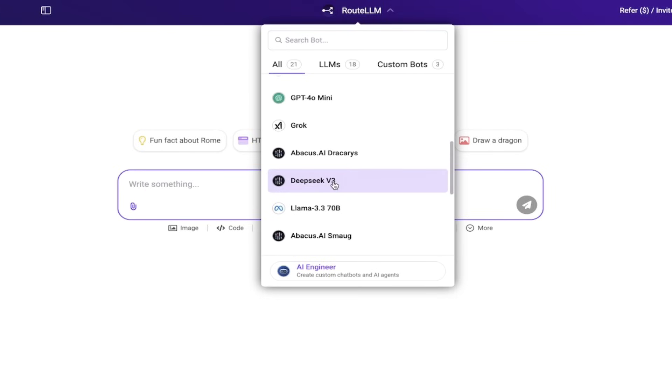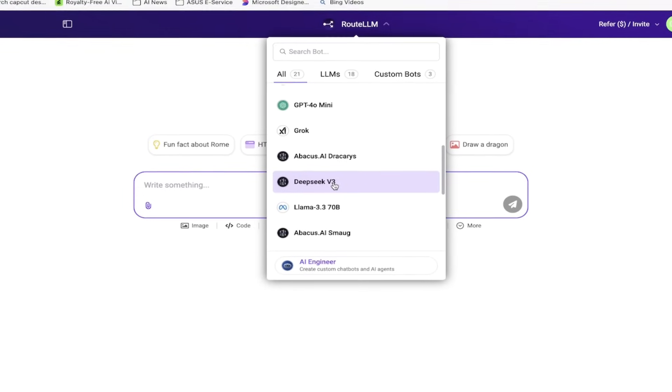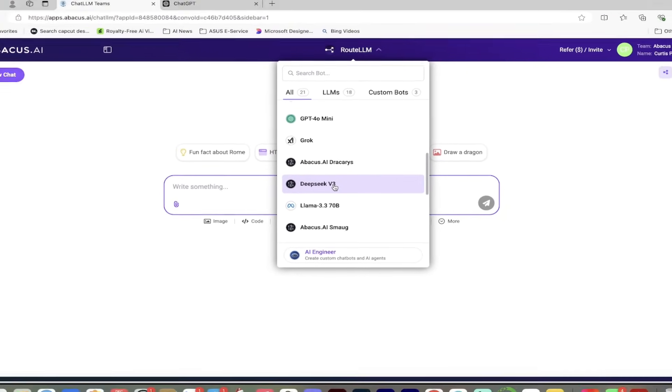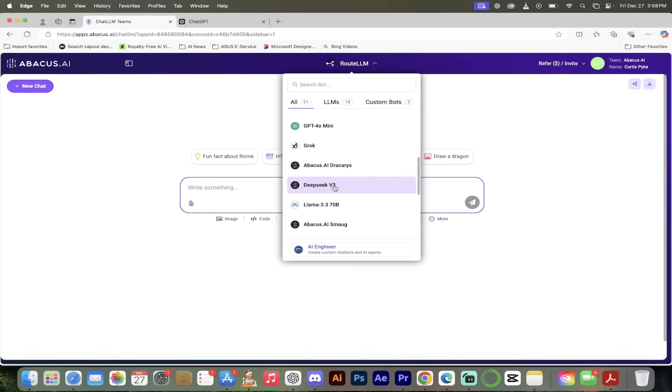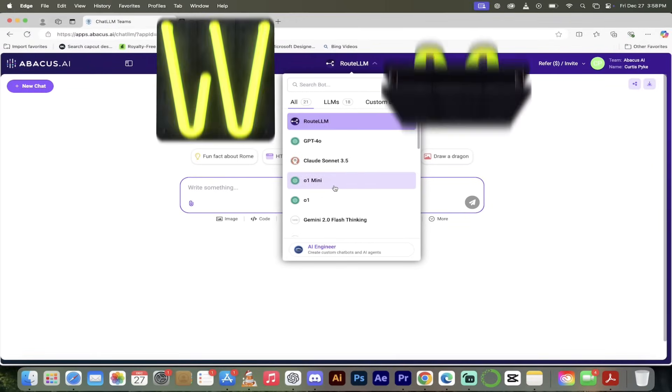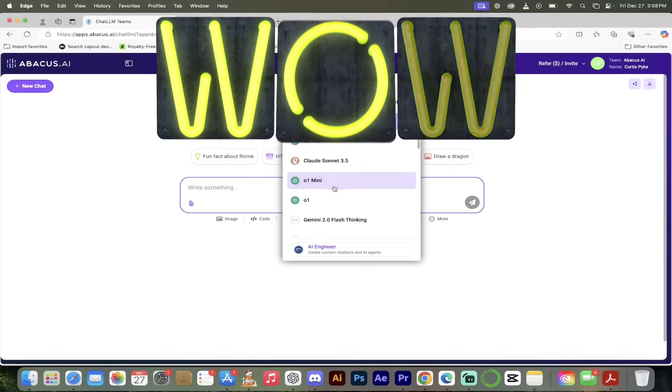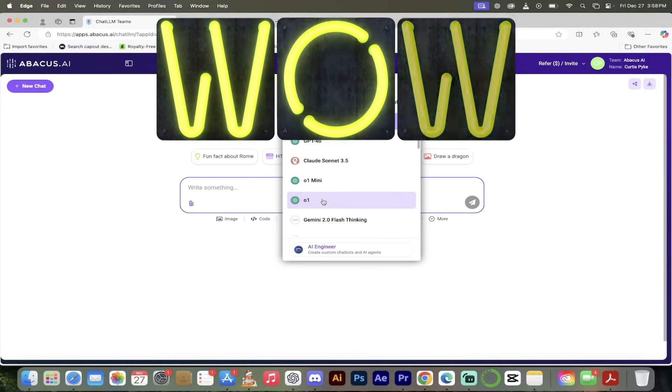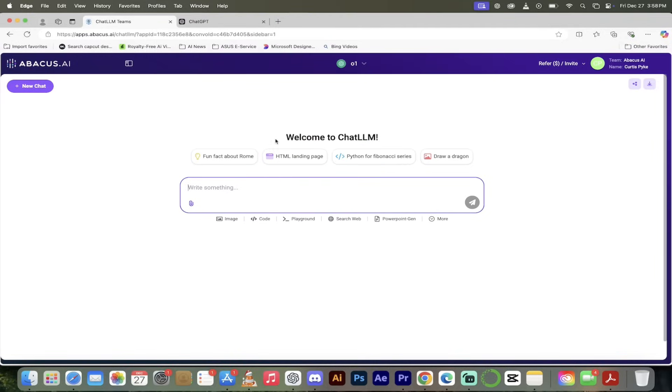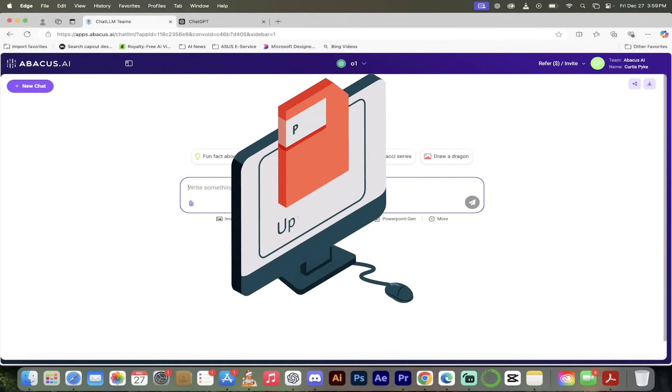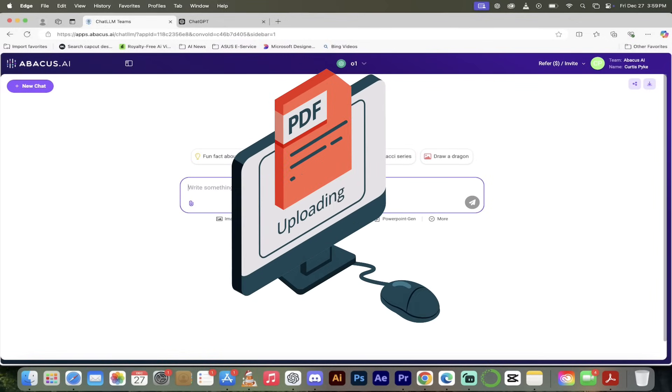That is the full model from OpenAI. If we go down a bit, DeepSeek version 3. Today's December 27th, 2024. This came out like eight hours ago and they've already integrated it into ChatLLM, so they do not mess around over there at Abacus AI.